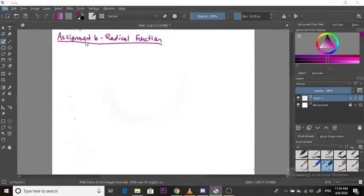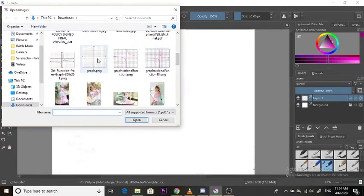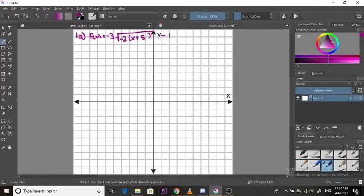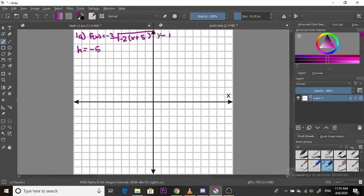Let's open up a graph since we're going to be needing to do that. So 1a was f of x is equal to negative 3 times the square root of negative 2 times the bracket x plus 5, close bracket, and then minus 1 outside that square root. The first thing you want to do is identify your h and k. Remember, we always take the opposite sign, so here it's positive 5, so it's going to become negative 5. Our h is negative 5 and our k is negative 1.